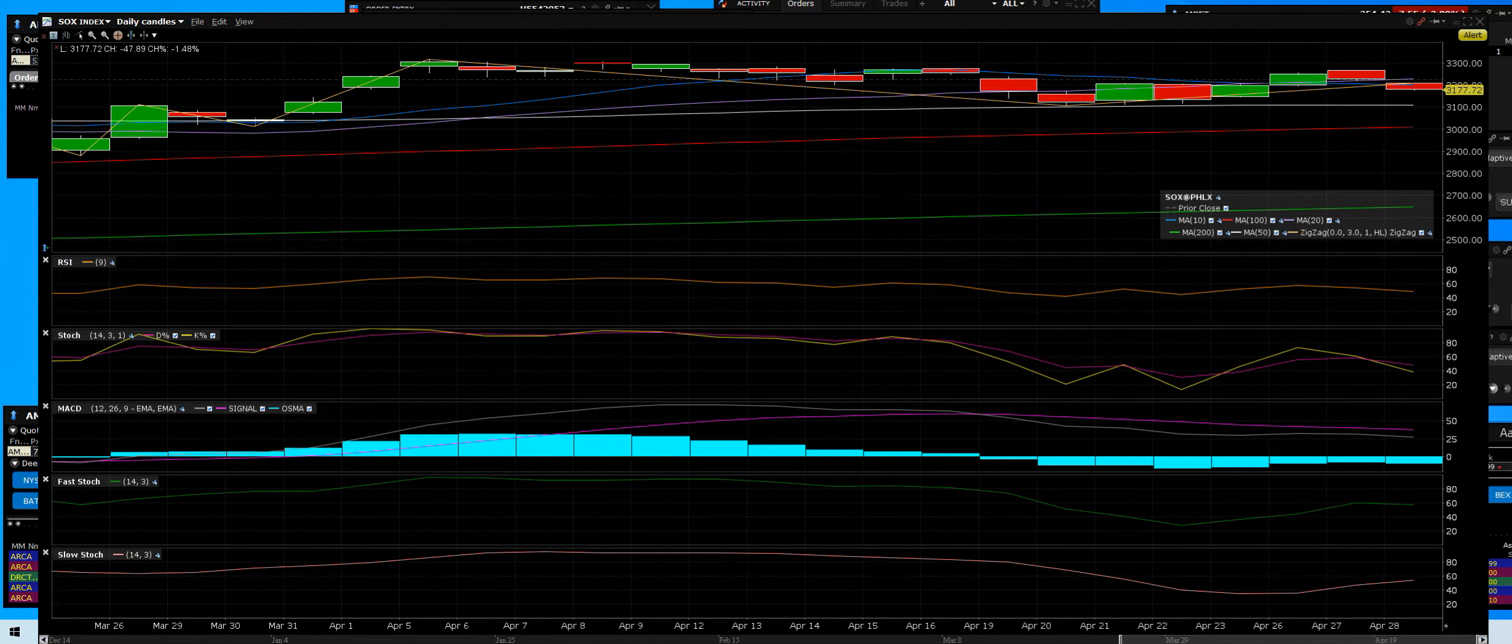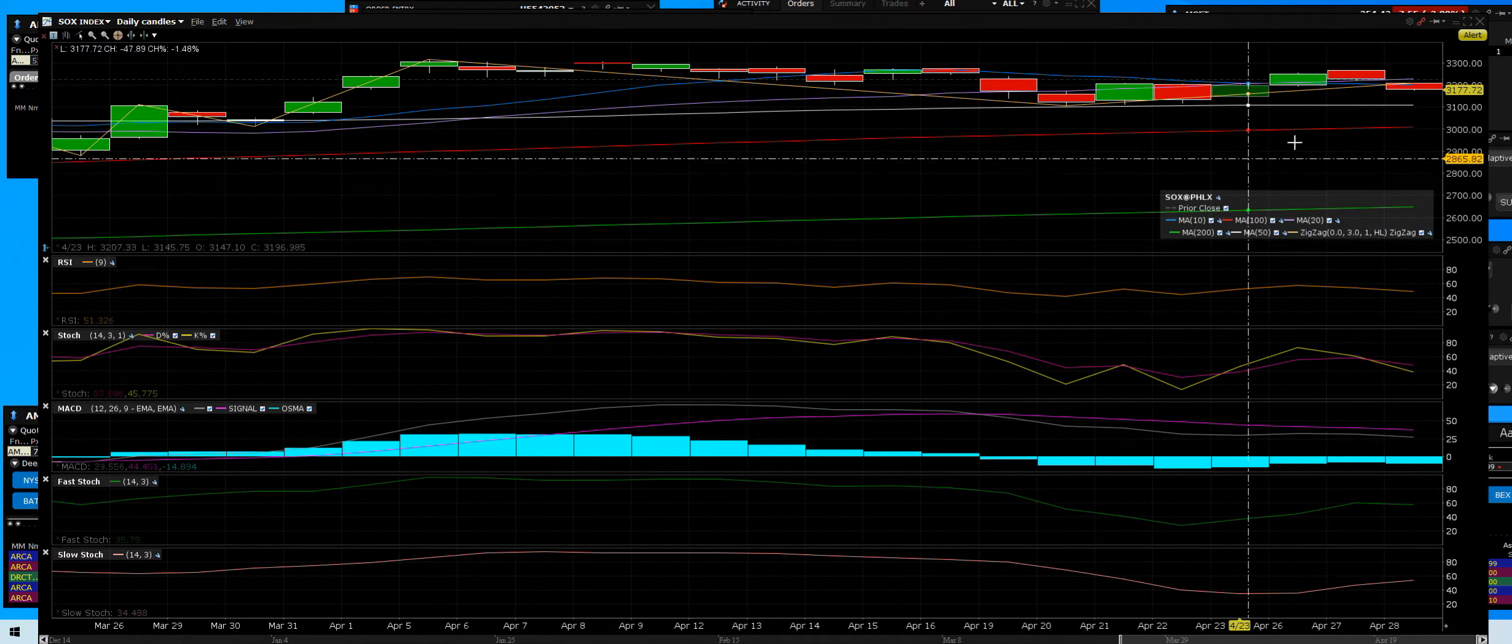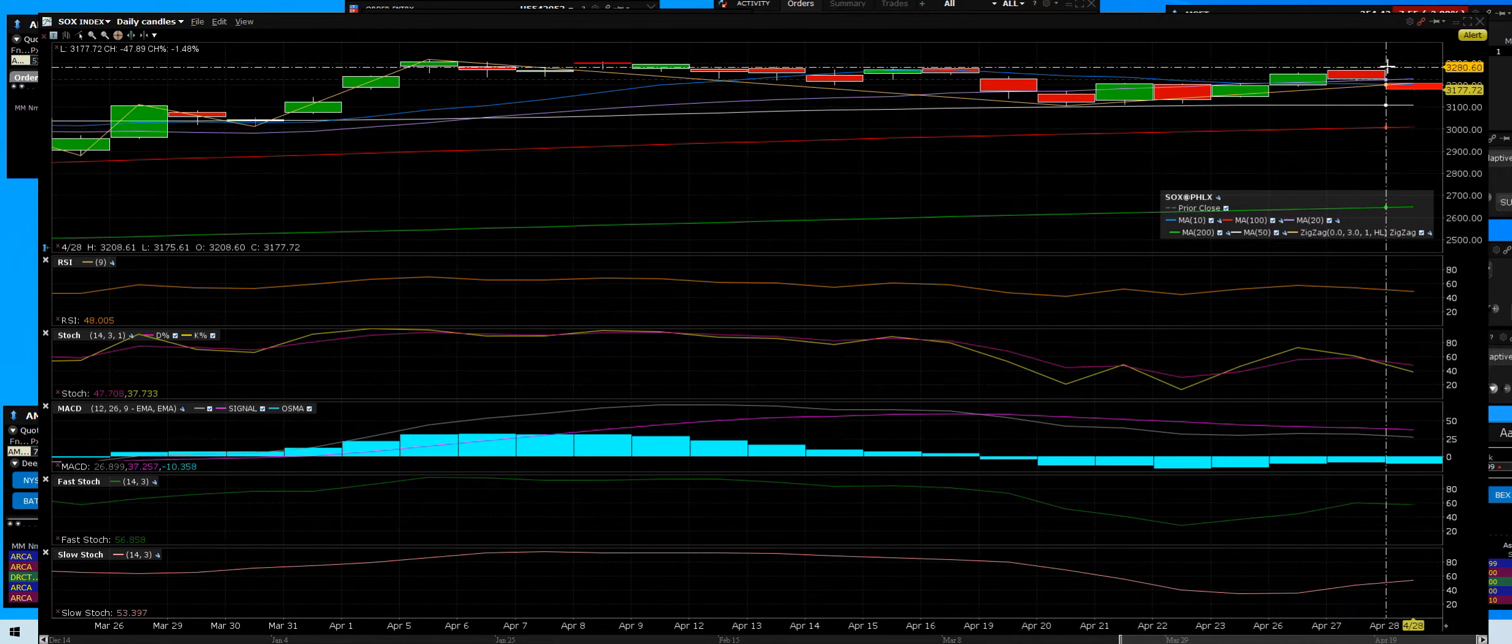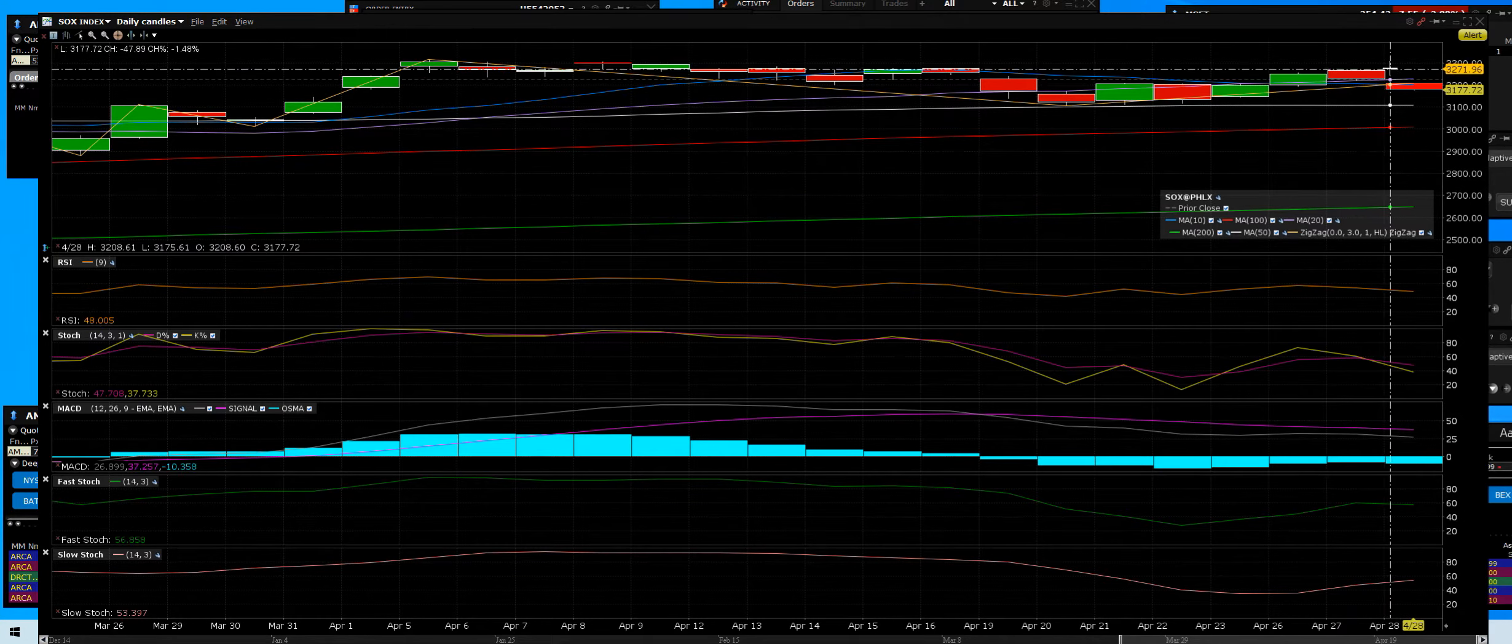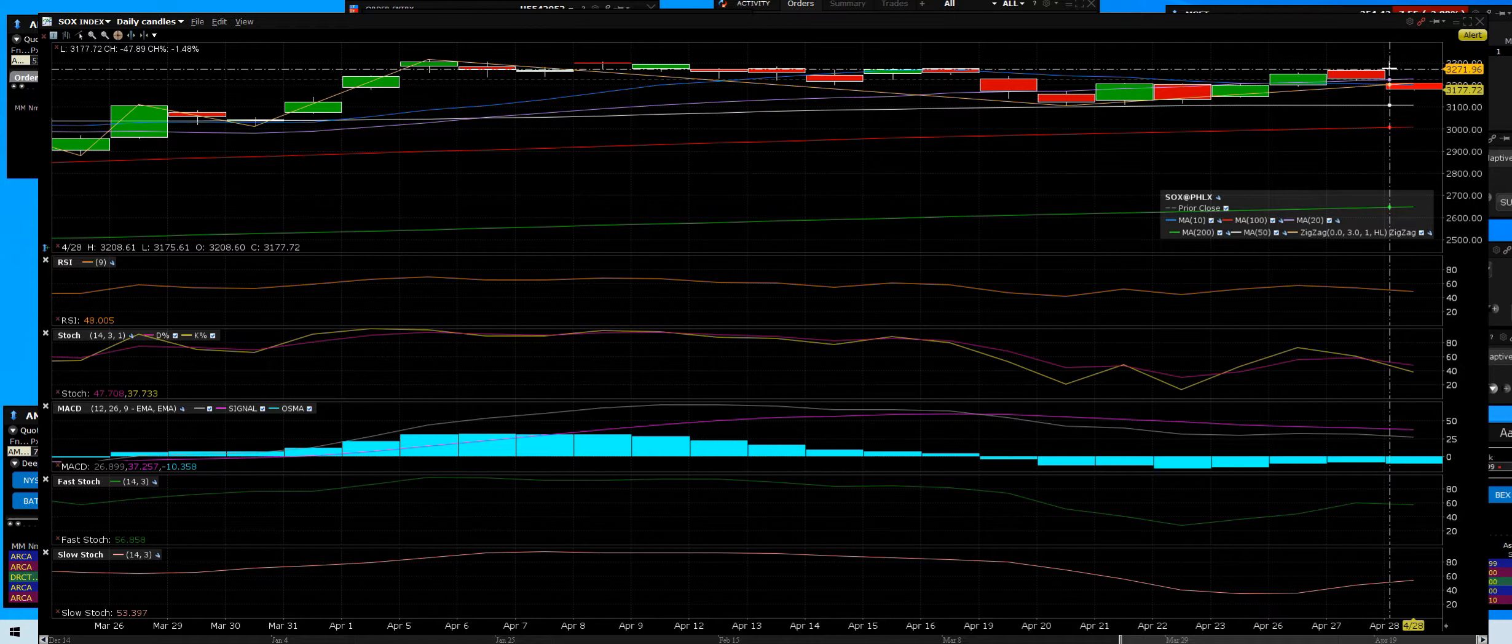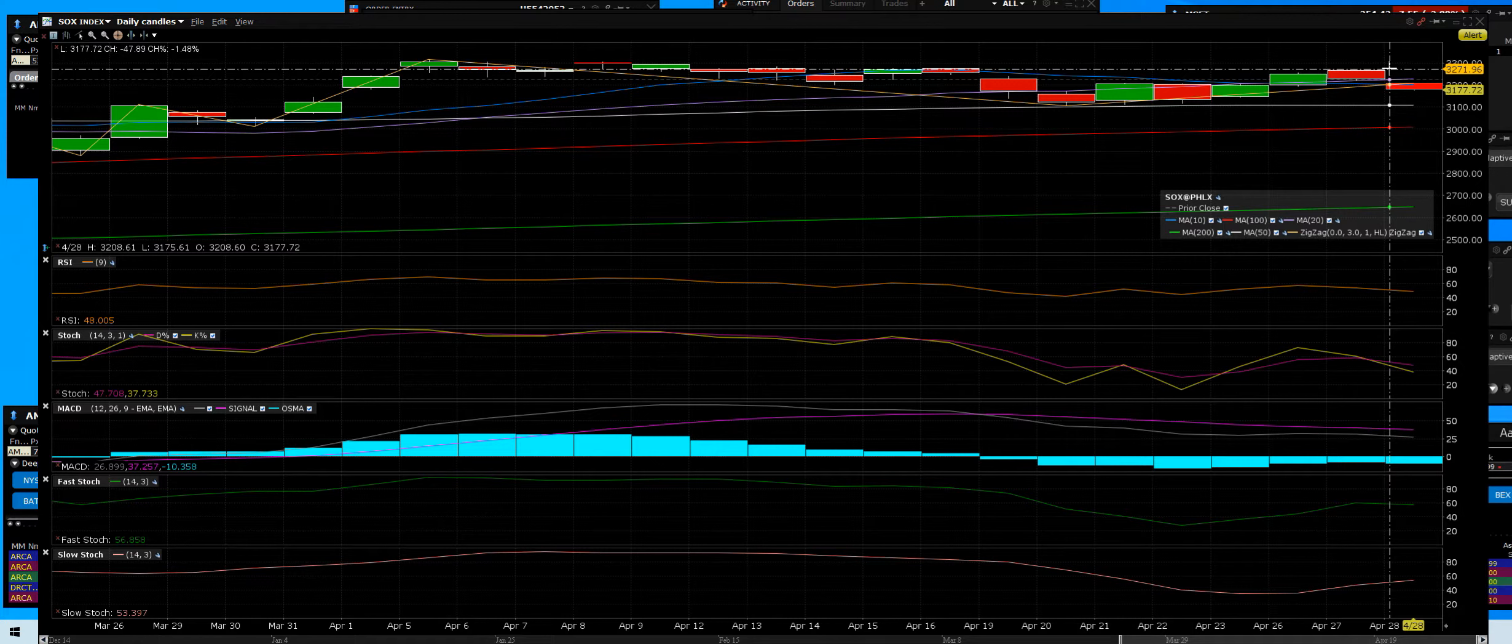One of the warning signs is that we never did break highs in the SOX. They lead rallies up, they lead rallies down - been that way for the last 35 years I've been doing it. That's always a warning sign, especially going into May when they have not participated.